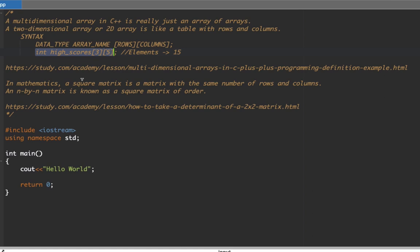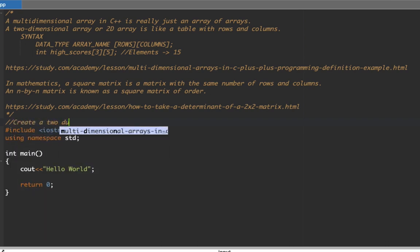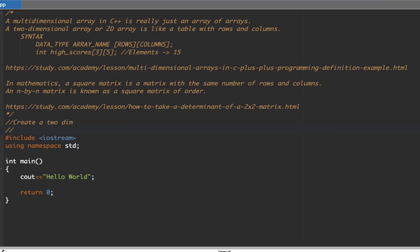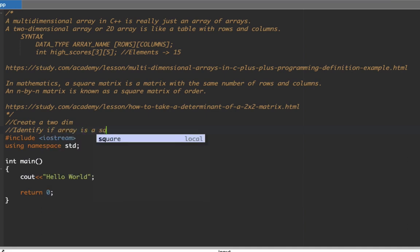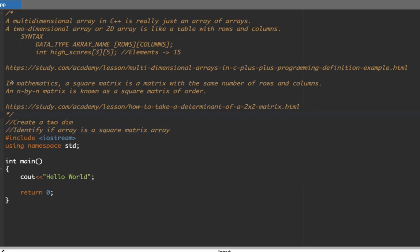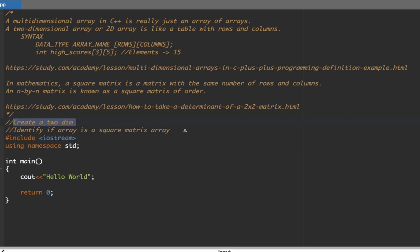In this two-part example, first we're going to create a 2D array, and second we're going to identify if the array is a square matrix. A square matrix in mathematics is a matrix that has the same number of rows and columns. If the rows and columns are equal, it's a square matrix; otherwise it's not.